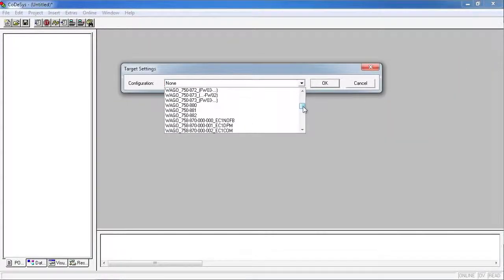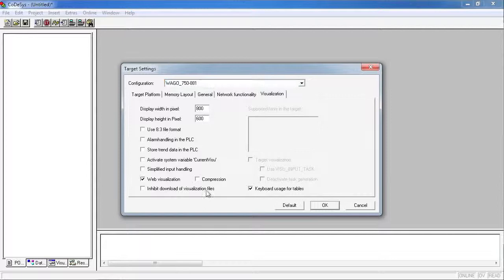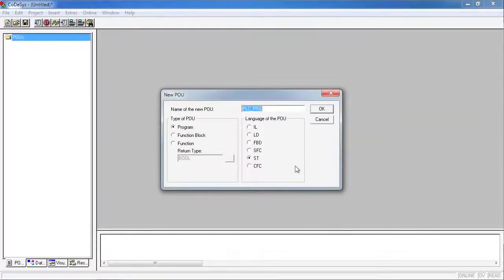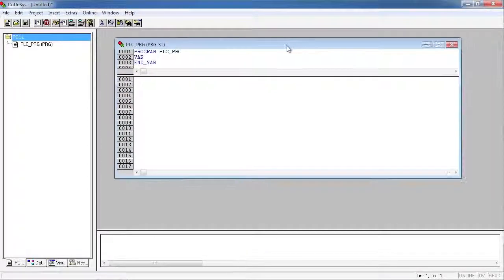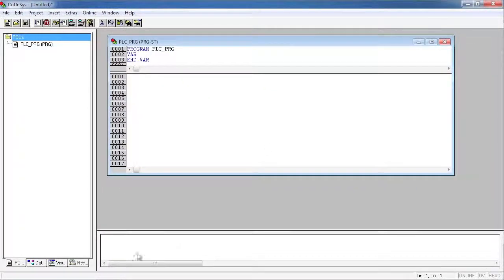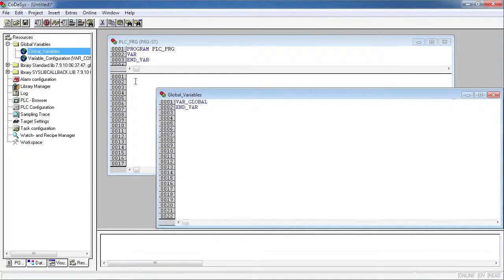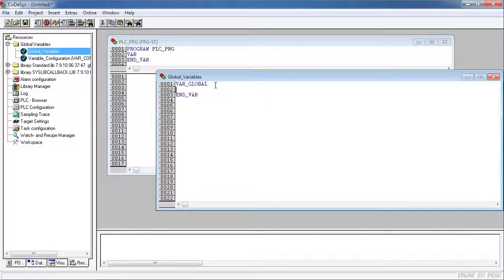Alright, so let's get started. We're going to program a 750881, enable web visualizations, create a structured text PLCPRG, and then go into your global variable list, and here's where we're going to declare our arrays.